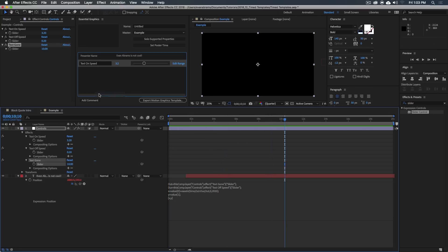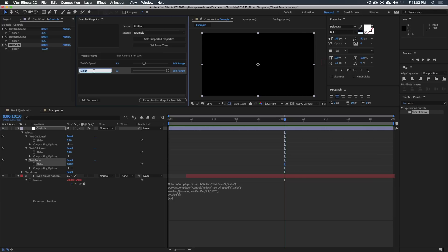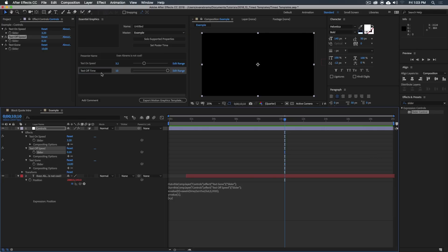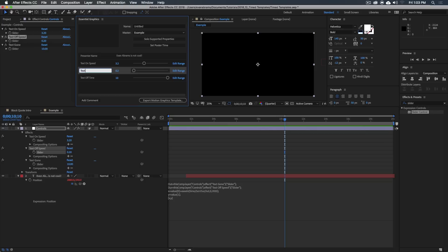And then you just drag these, text gone and you say text off time. And then the text off speed, you could drag that up here and say text. And now a user can edit these whenever they want.